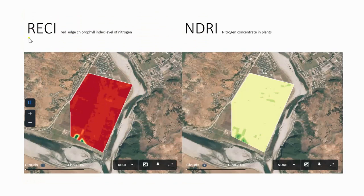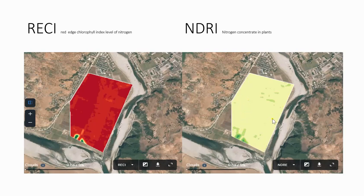Some other options include the RECI — the Red Edge Chlorophyll Index — which tells about the level of nitrogen. Nitrogen is really important for plants; you need nitrogen, phosphorus, and a few other things. If you don't have that, the plants won't grow well and the yield will be pretty low. We also have the NDRI, which also shows nitrogen concentration — green is good, yellow is really bad. Looking at this field, we can see that the potatoes they're getting this year are a very poor harvest. We'd like to see green, and we have some green in the corners, but the rest is sad.